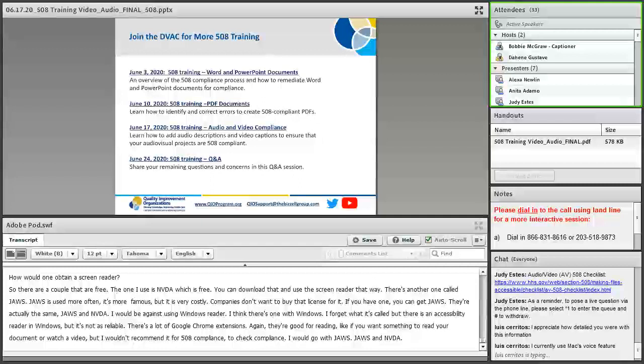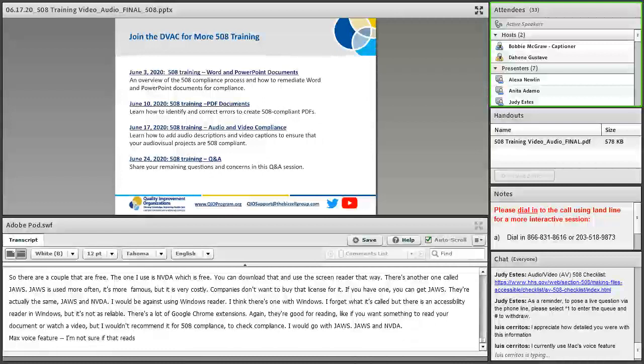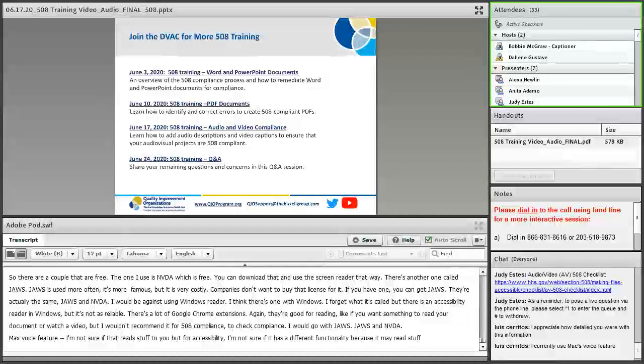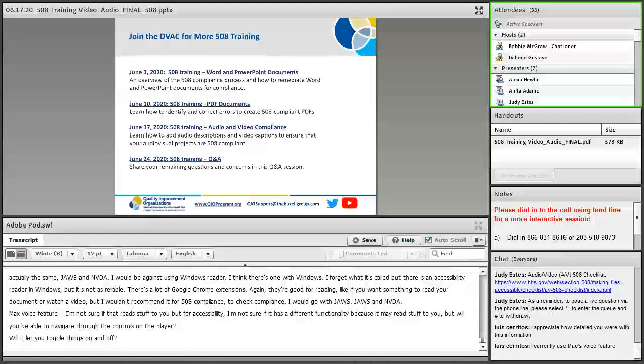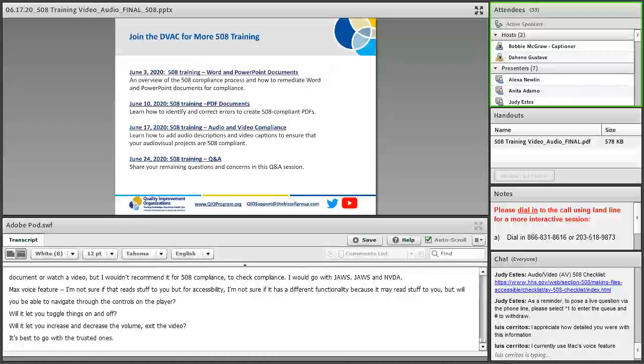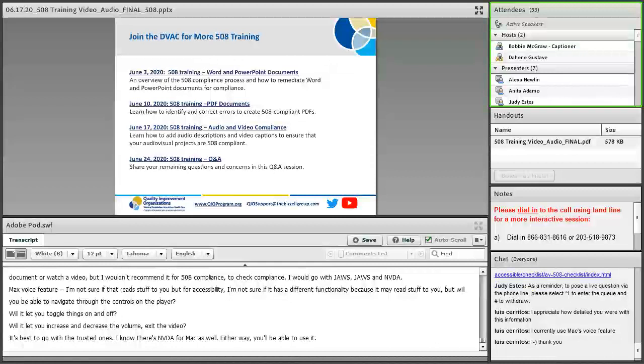Max's voice feature, I'm not sure if that just reads stuff to you, but for accessibility, I'm not sure if it has a different functionality because it may read stuff to you, but will you be able to navigate through the controls on the player? Will it let you toggle things on and off, increase the volume, decrease it, exit the video? It's best to go with the trusted ones. There's NVDA for Mac as well. I'll just wait a few more minutes to see if there's any more questions. Just a reminder, we do have another Q&A session coming up next week on Wednesday. So if you think of a question after this, you can save it and ask them. It's NVDA, correct, the first one.